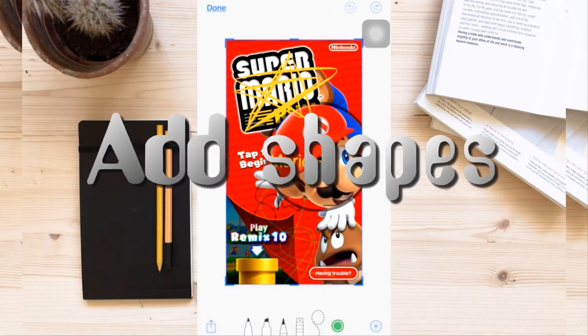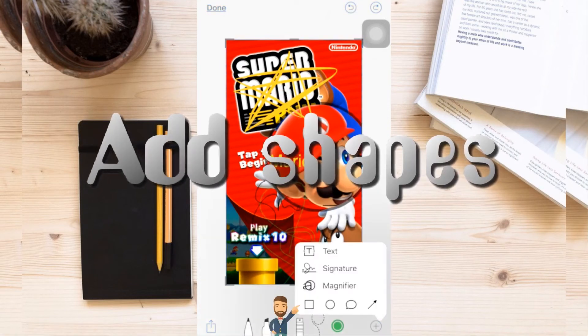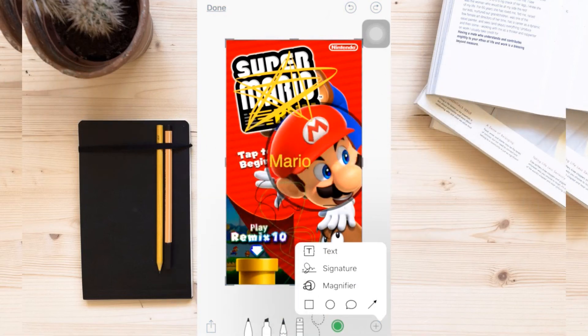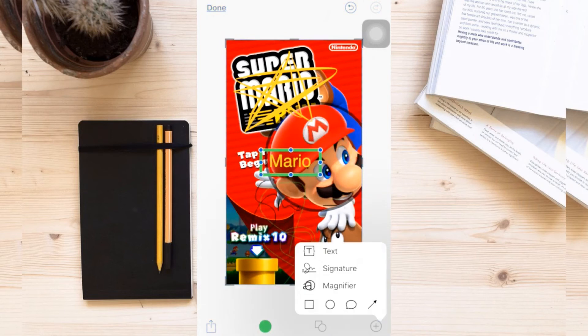There's also a tool where you can add shapes like squares and arrows. Simply choose a shape and tap the portion where you want to place it.